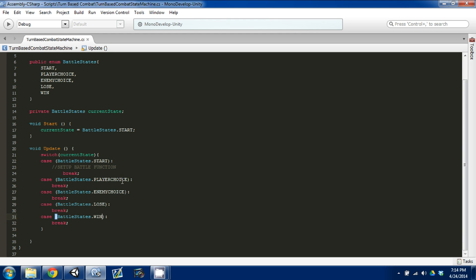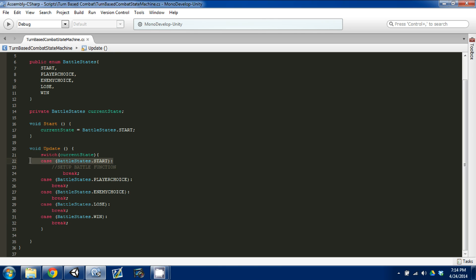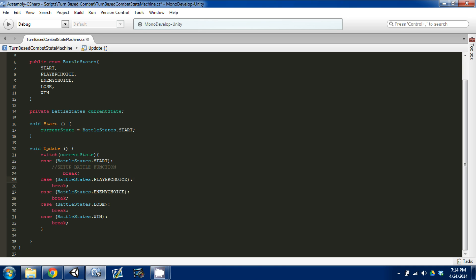We've set up our state machine. When the script starts it'll say our currentState is Start, so in the Update function it'll come down to the switch case, find case Start, and run whatever's in there — continuing to run it until something happens and it tells itself to go to a different state. Between the breaks you set up the functions you want to run for each state, like functions for PlayerChoice and EnemyChoice.